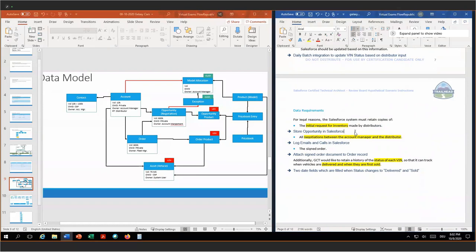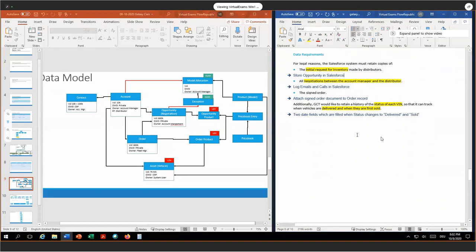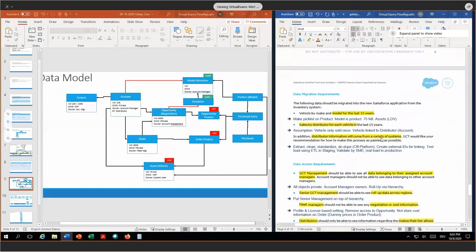All negotiations between the account manager and distributor have to be logged. Therefore, we use the standard Salesforce log email and log a call functionality. The signed orders have to be locked, so we attach the signed order document to the order record and to the opportunity record on top. Lastly, the status of each VIN has to be tracked; the requirement says we have to at least track when it was delivered and when it was first sold. I would like to denormalize this information by having two date fields on the asset object itself — delivered date and sold date — both filled when the respective status is reached the first time.